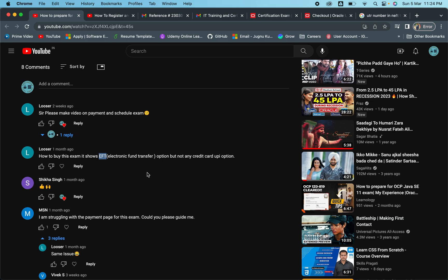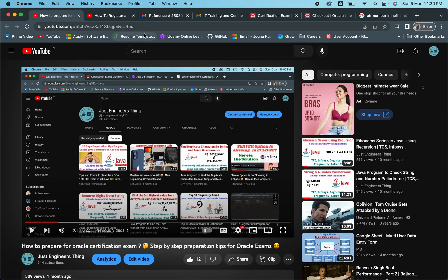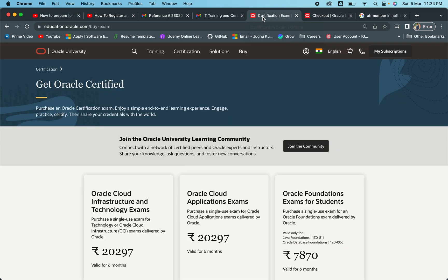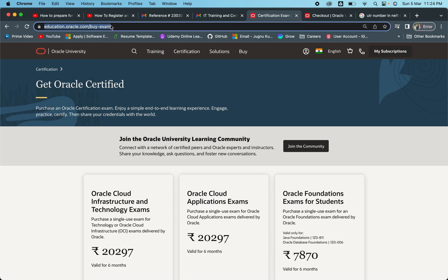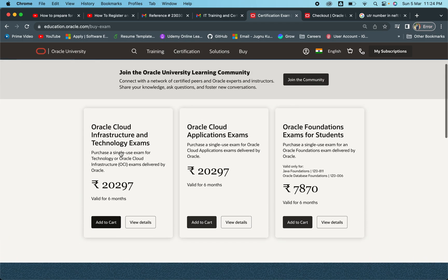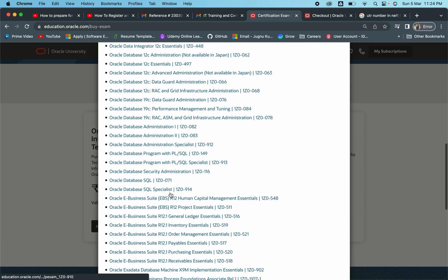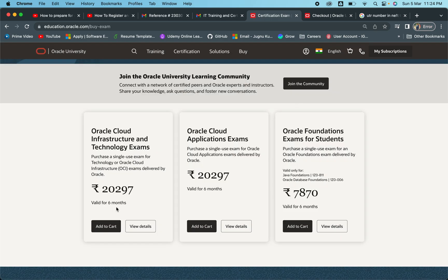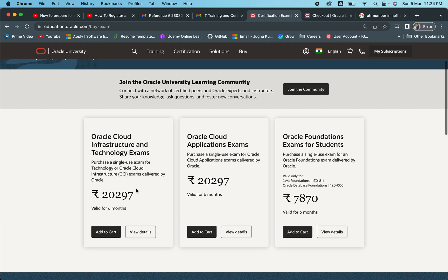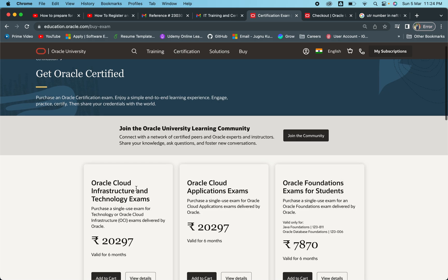Let's get started. I have opened all the references I have collected and I will show you each and everything. First, I've opened the Oracle website — education.oracle.com/buy-exam. Here there are three options available for exam buying. In this Oracle Cloud Infrastructure section we have particular exam details available. All these exams come under this particular exam voucher, so we will try to add this particular one and try to make the payment. I'll show you the example using this particular exam.